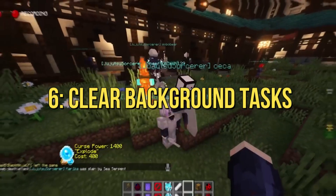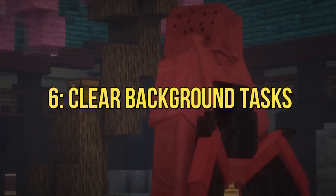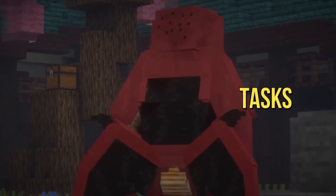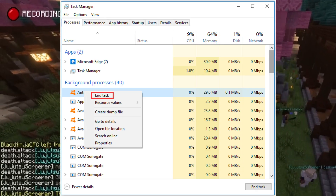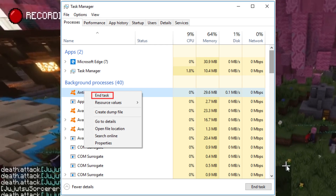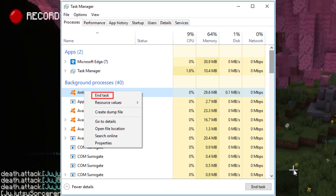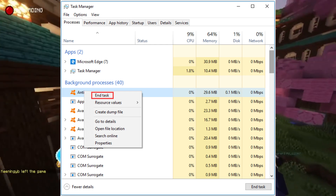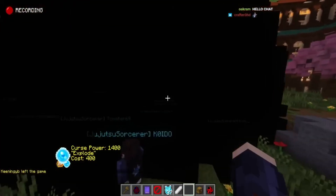6. Clear background tasks. Close background applications and tasks before launching Jujutsu Kaisen Cursed Clash. Your journey deserves all the system resources it can get.